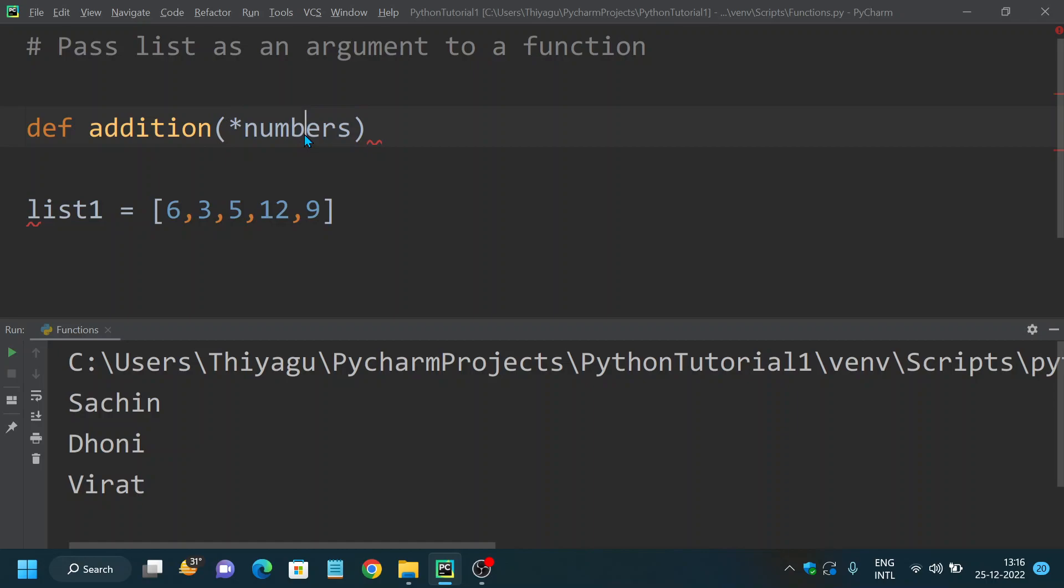We already discussed about the star argument. If you are not sure how star argument works, I would suggest you to look at my previous video where I have provided you the difference between star args and double star keyword arguments. Here I am passing my numbers as an argument.